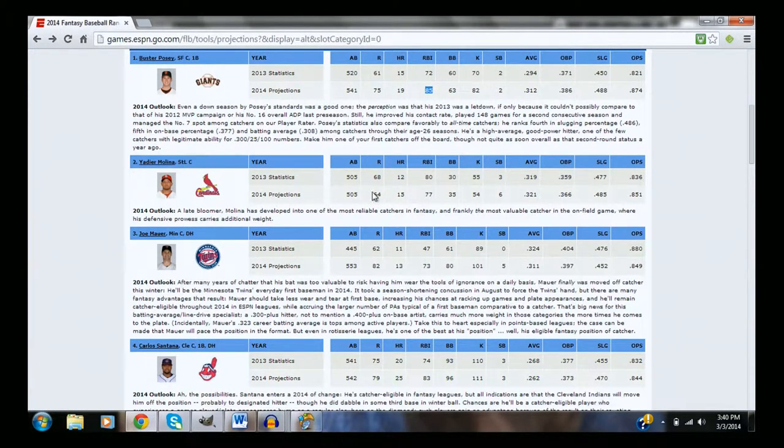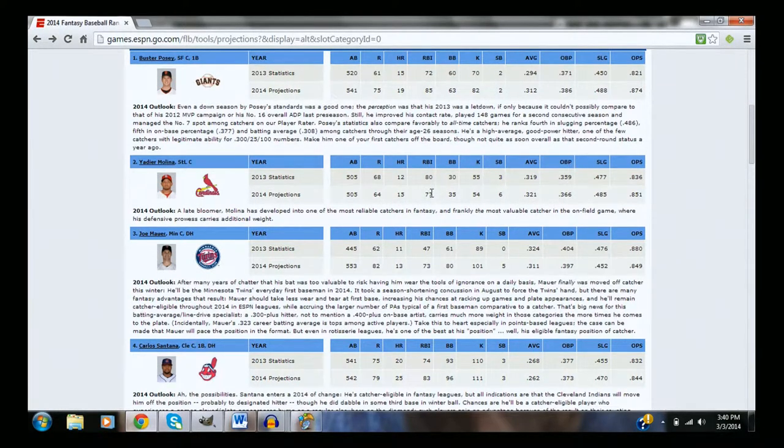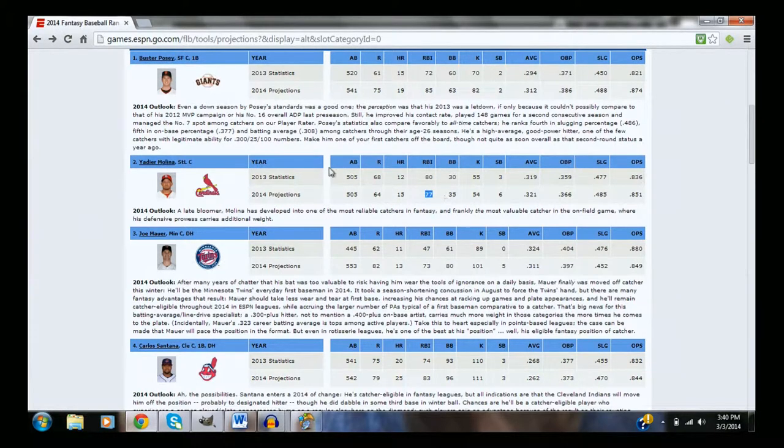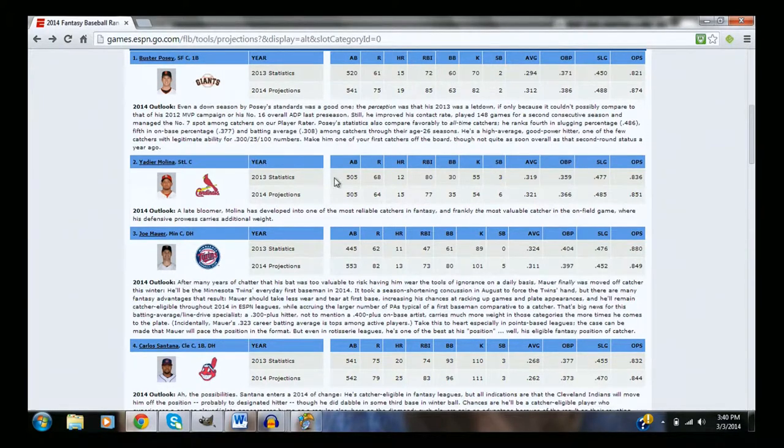Then we go to Yadier Molina, who did really well last season. He's probably not going to have this 15 home runs that he's projected for. He's going to have a decent amount of RBIs. Oh, the thing I forgot to say about Buster Posey. He is eligible for catcher and first base, so that's just another reason to take him overall. He's a dual position player.